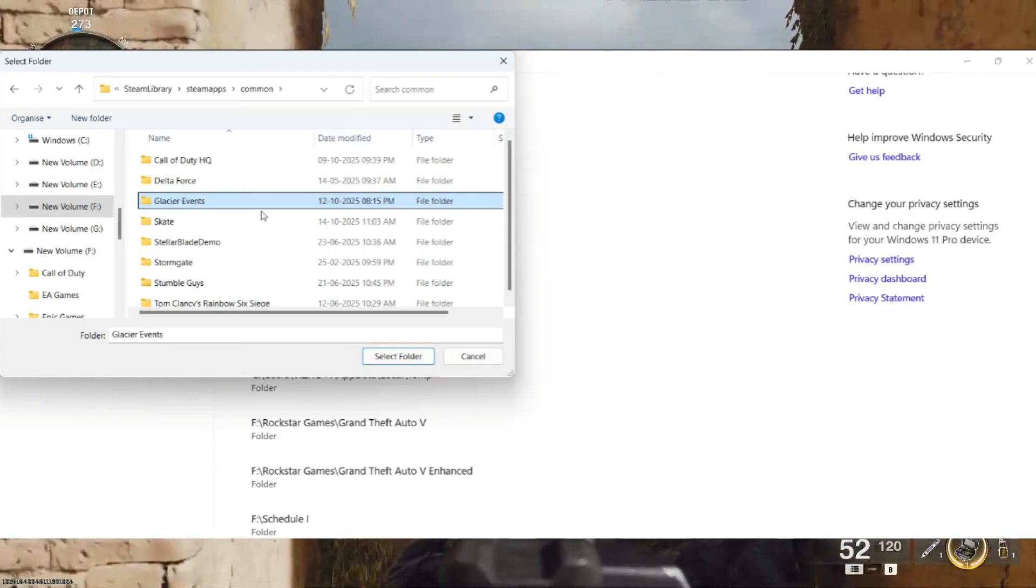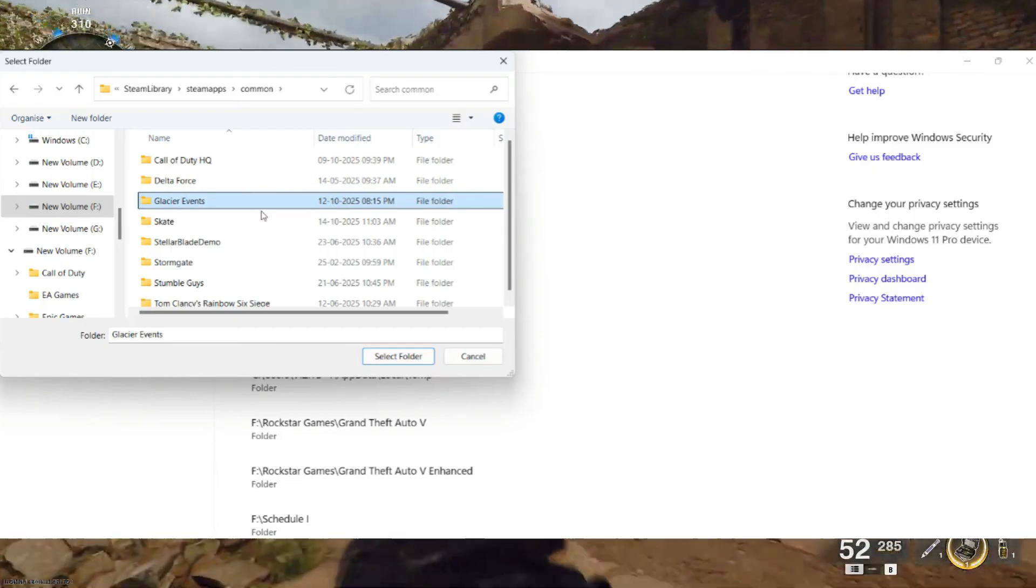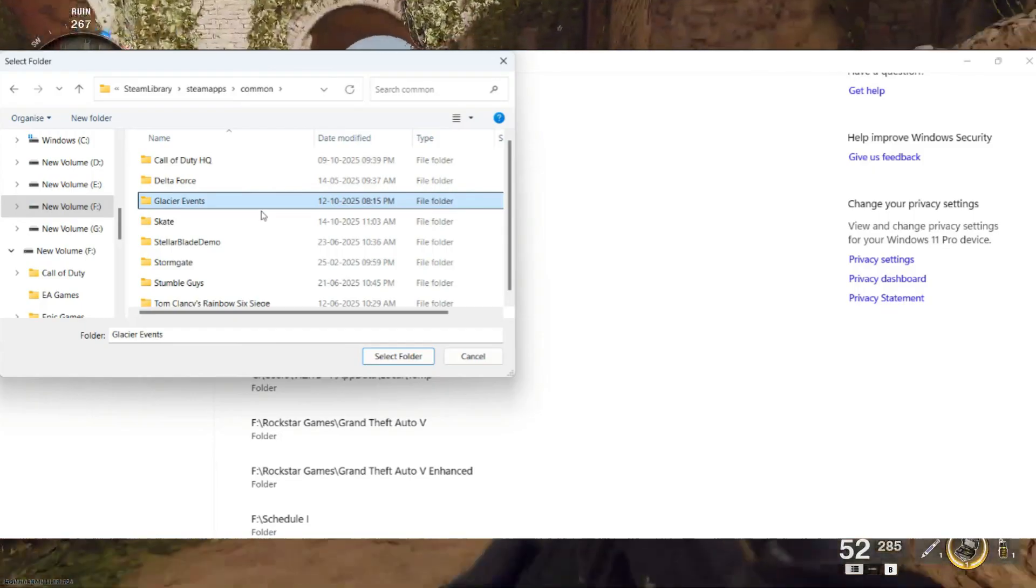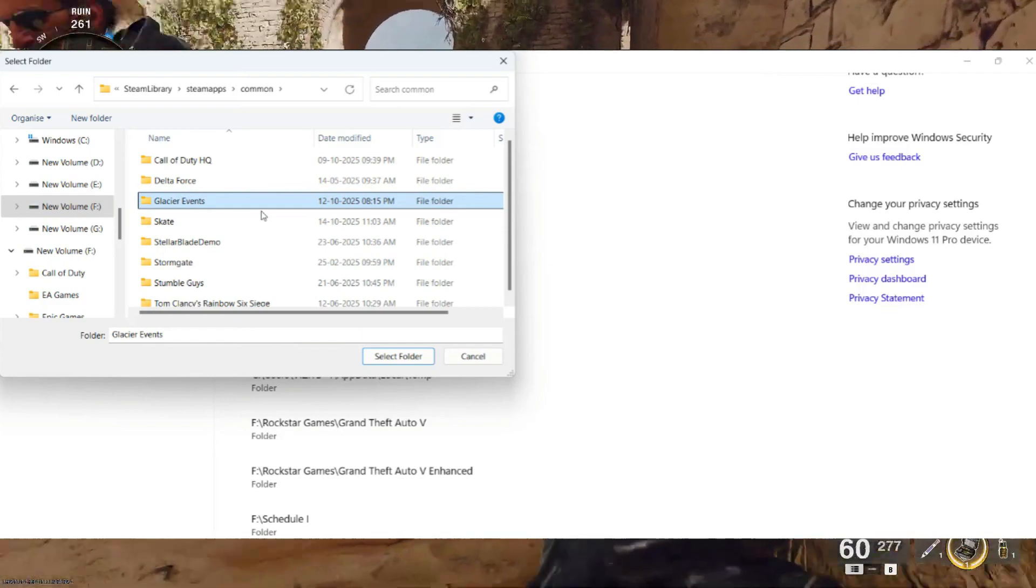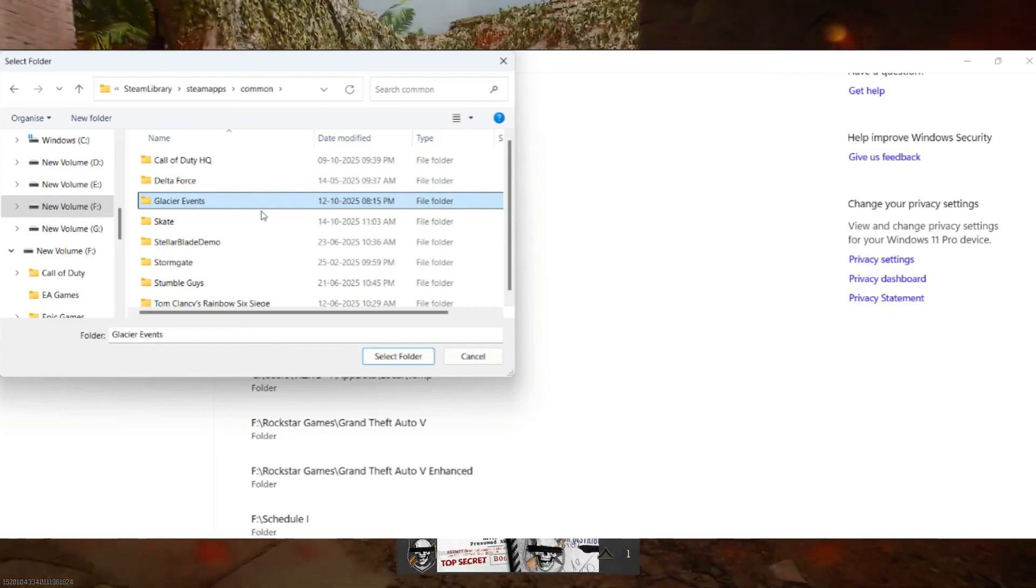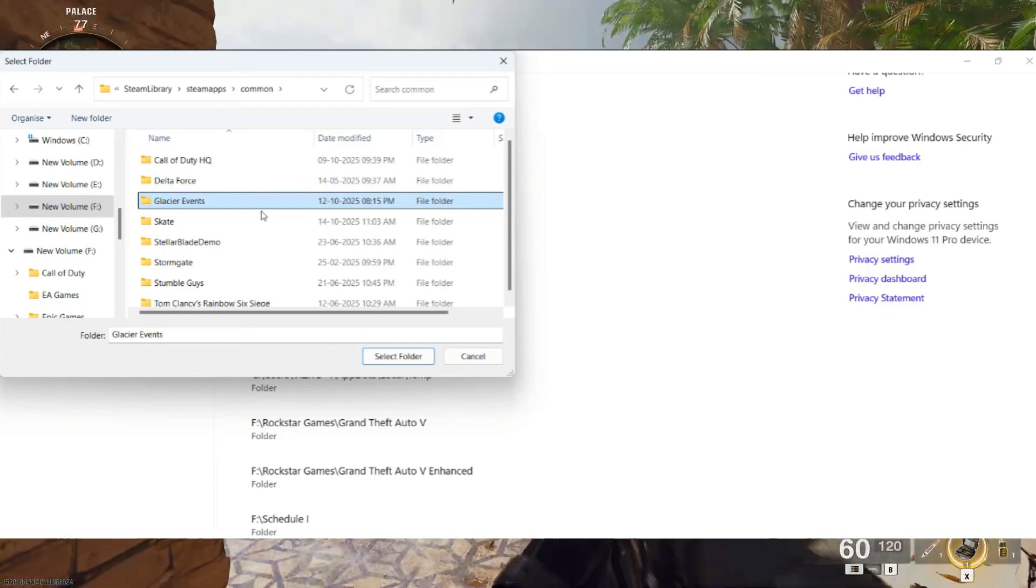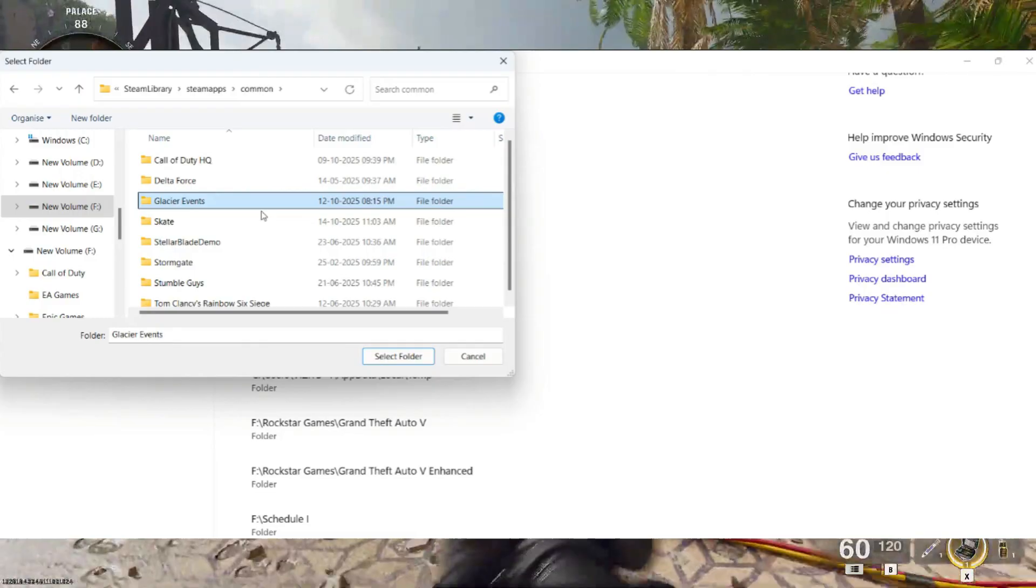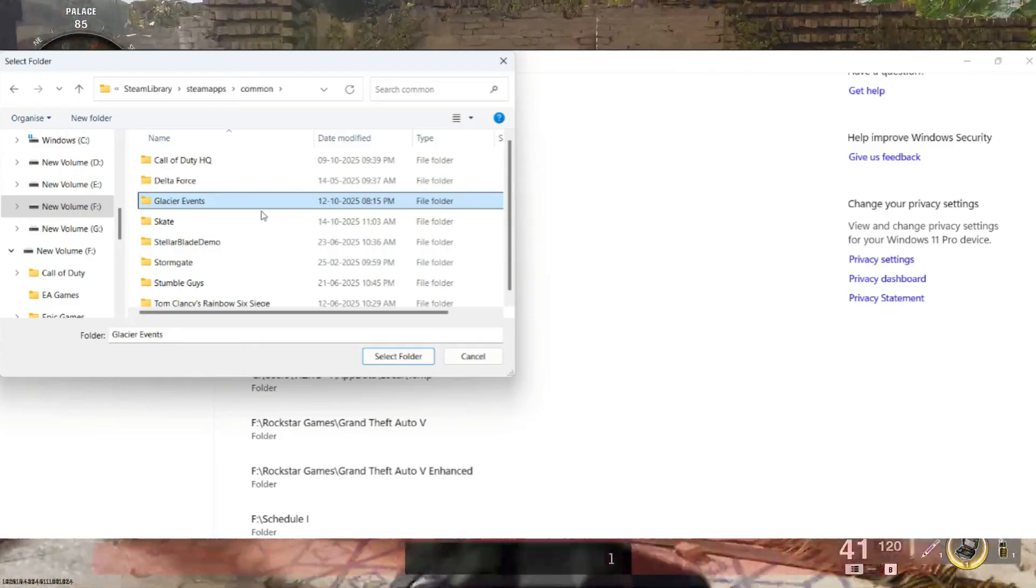Now navigate to the Battlefield 6 installation directory, for example, F colon backslash Steam Library backslash steamapps backslash common backslash Battlefield6 and choose Select Folder.